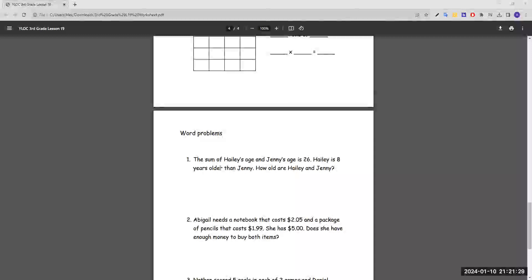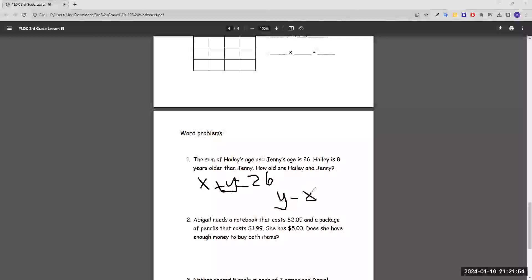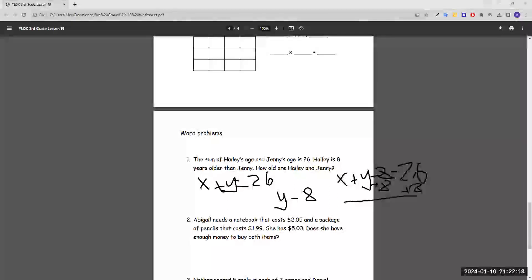Moving on to word problems. The sum of Haley's age and Jenny's age is 26. Haley is eight years older than Jenny. How old are Haley and Jenny? We know their ages add up to 26, so that's x plus y equals 26. To represent Haley's age, we use x plus eight because she's eight years older than Jenny. Plugging in gives x plus x plus eight equals 26. Adding like terms, we get 2x equals 34.